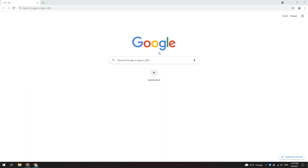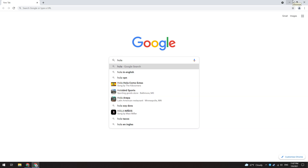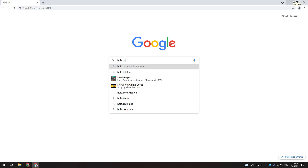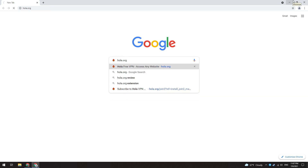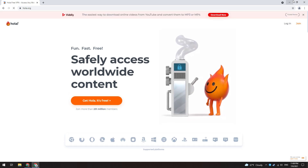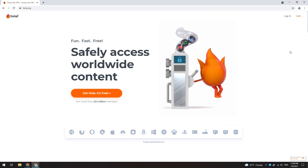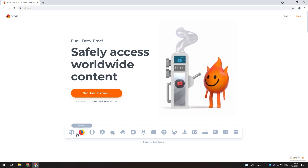First, open any browser you want — I will use Chrome in this video. Then you need to find a free VPN service that allows you to connect to an Argentine server. One of the best VPNs for Steam is Olavpn. I have been using this service for a long time to make Argentine accounts.